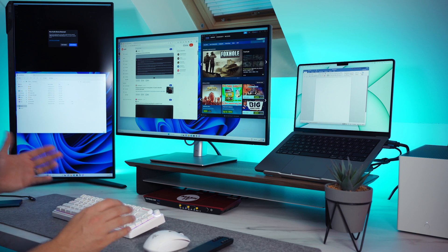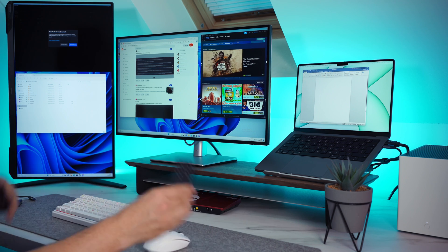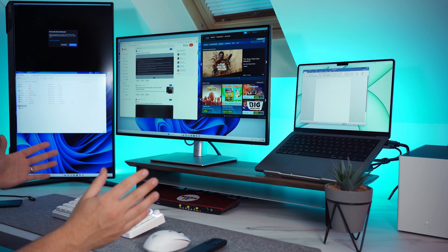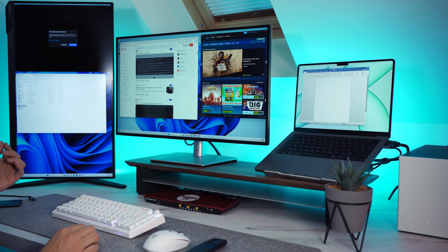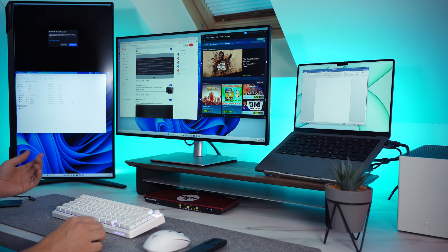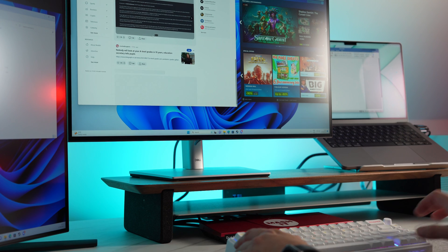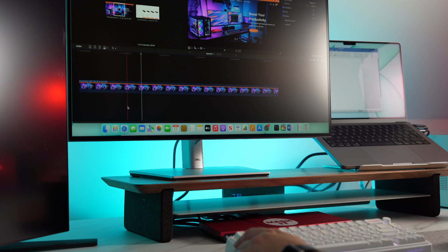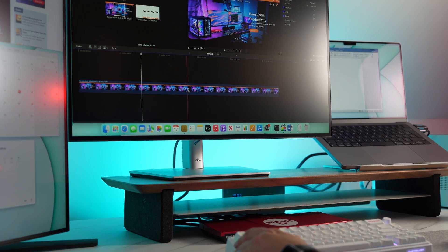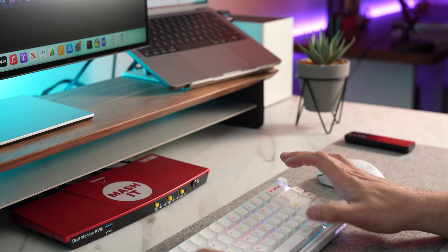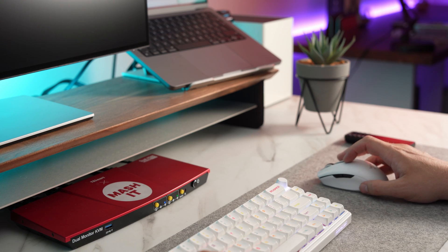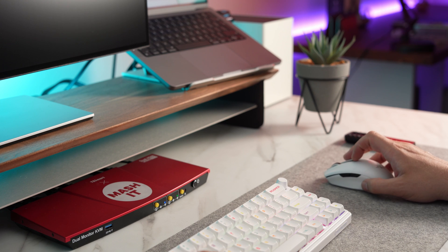Not only do we have the remote control and the actual box to switch between them, we can also use the hotkeys. In this case it's just control, control, either page up and page down to switch between your two machines. So we go again, control, control, page up and go back to number 1.